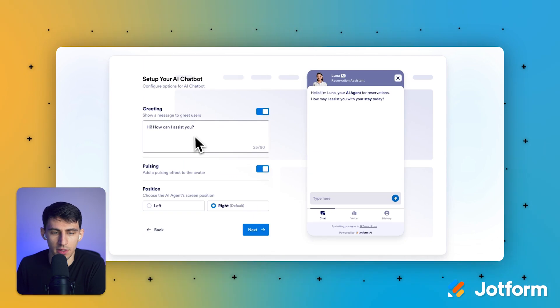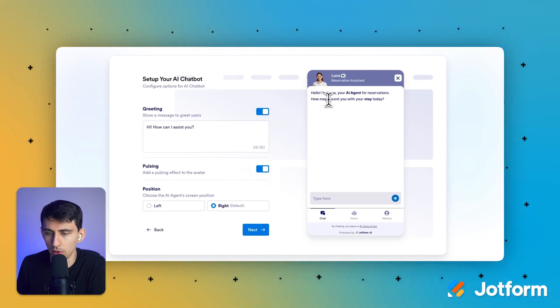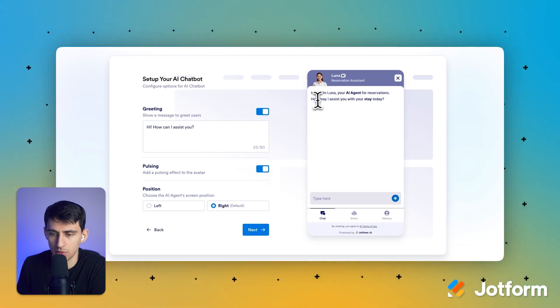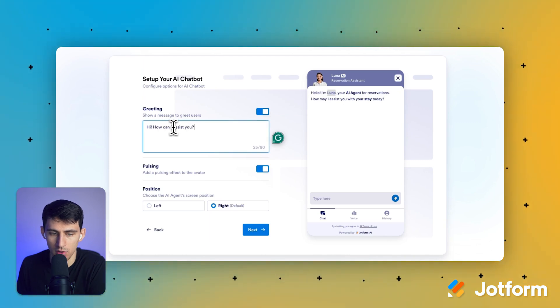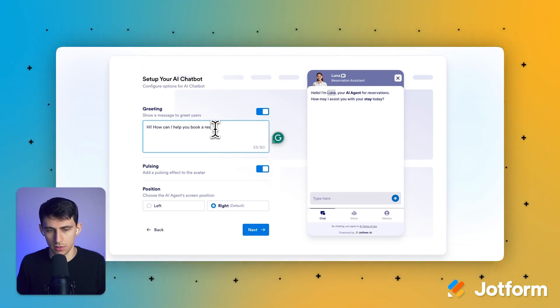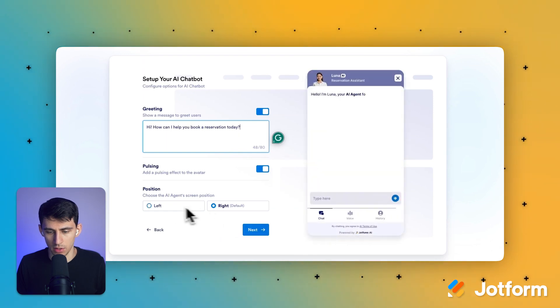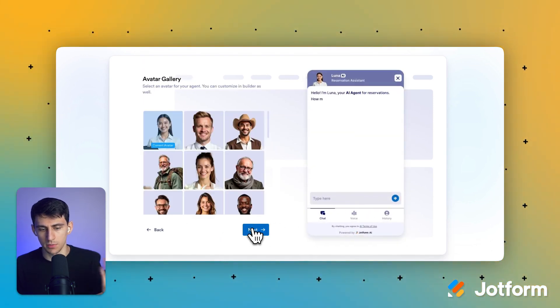I can customize the greeting message. So for example, with this, it says, hi, I'm Luna, your AI agent for reservations. How may I assist with your stay today? Fair enough. I like that. Hi, how can I help you book a reservation today? I can change the position that I want the chatbot to be on the right or left side. It's up to you.